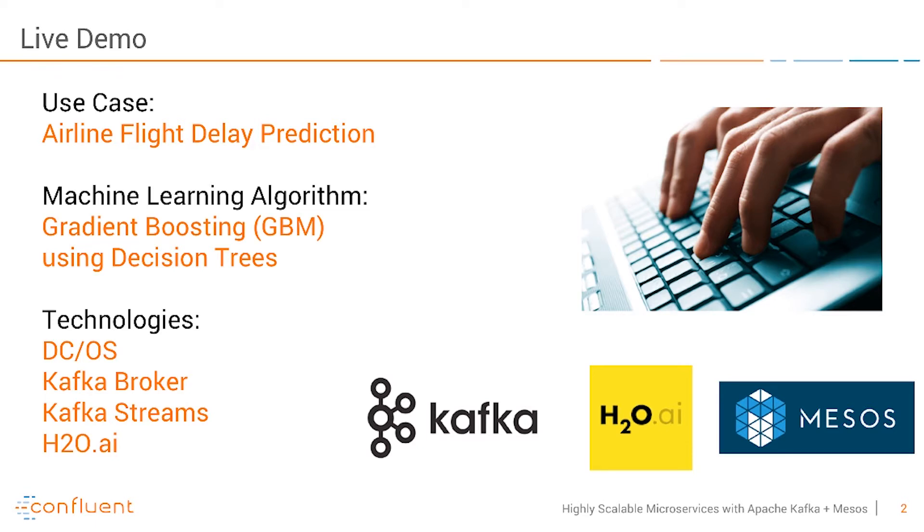It's a live demo about airline flight delay prediction. This is just one example of how you can build mission-critical scalable microservices with Kafka Streams. In this case we use a machine learning example where we want to do some predictions.